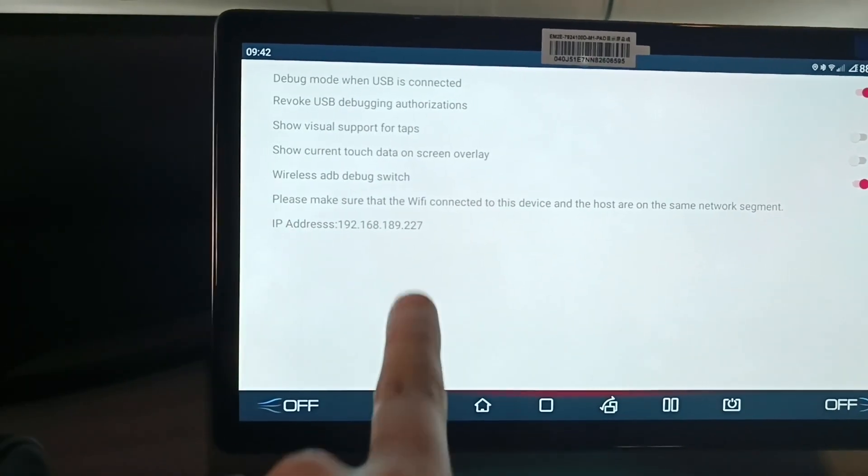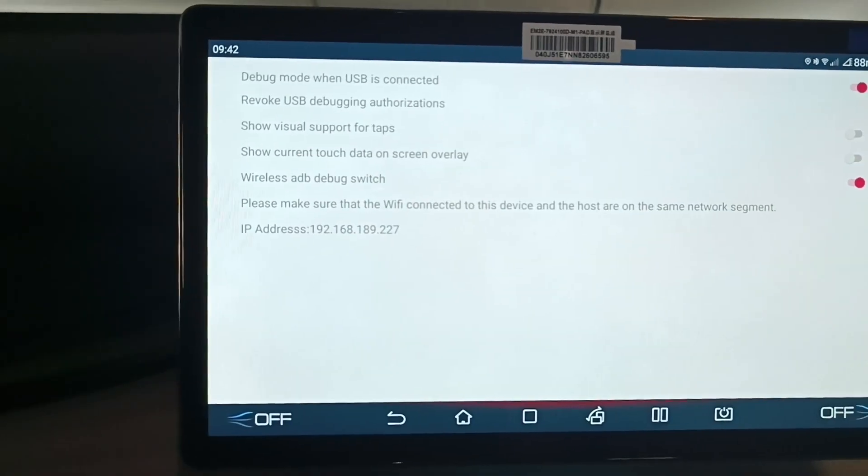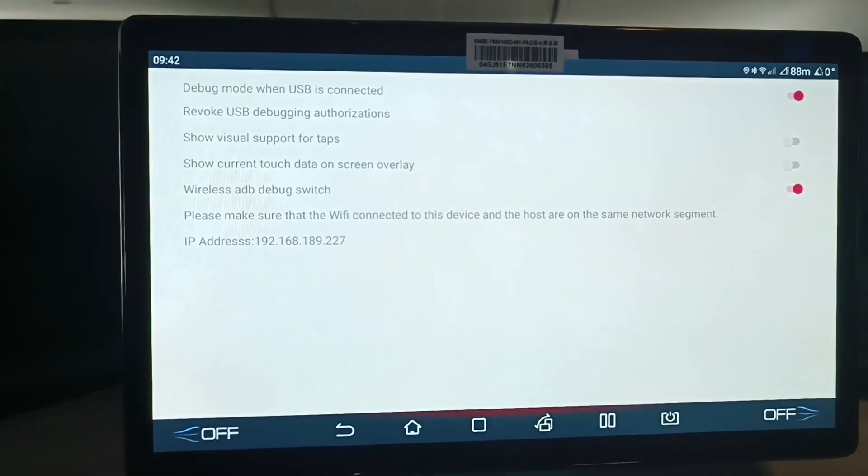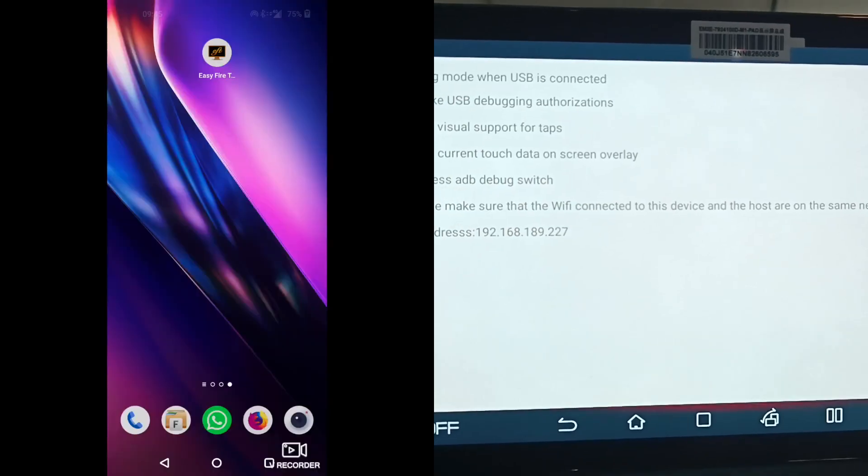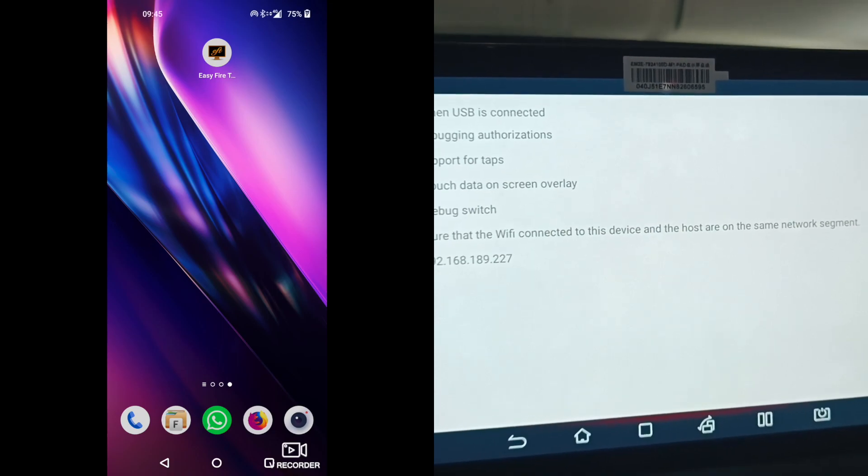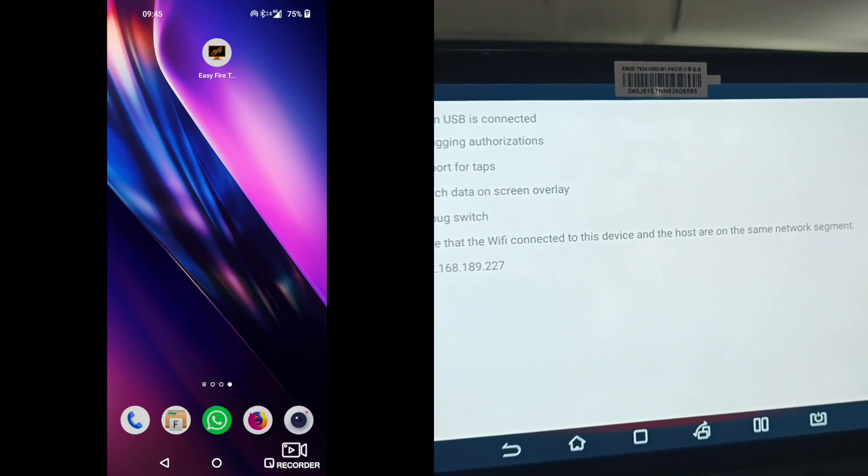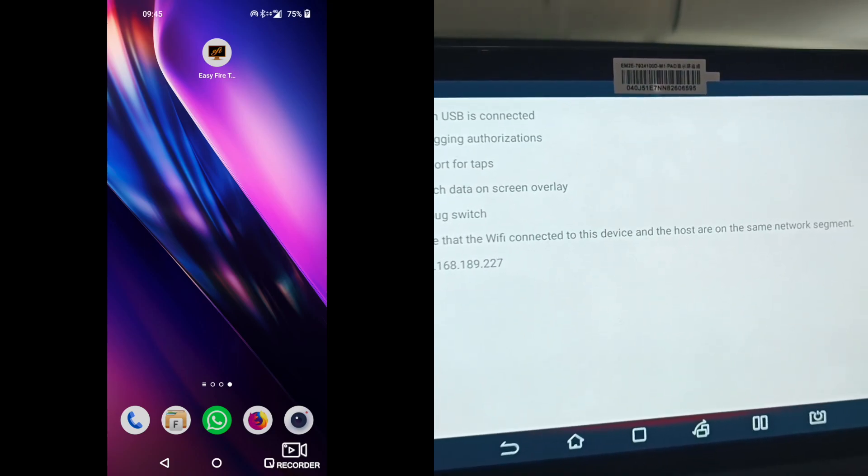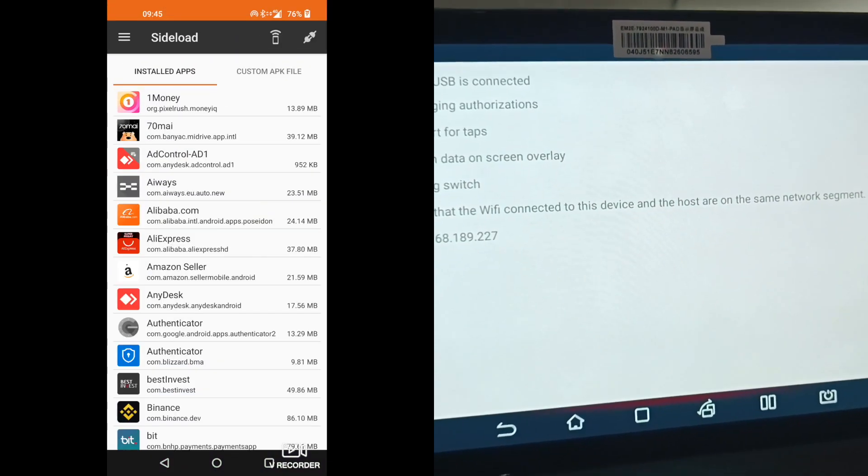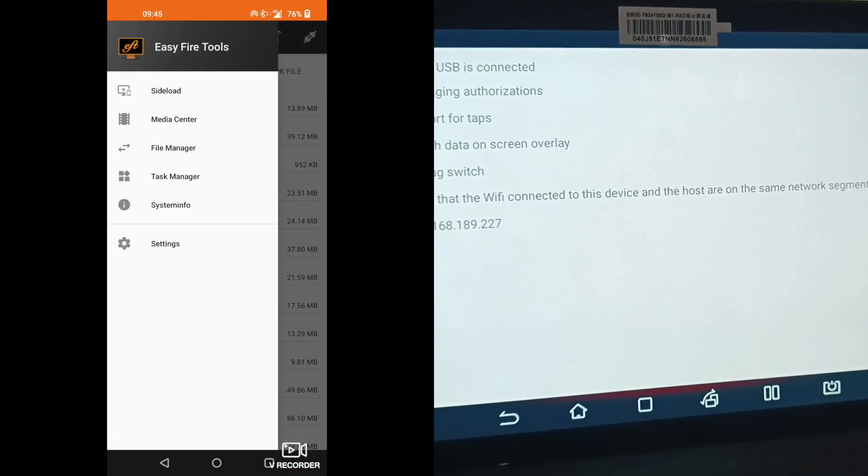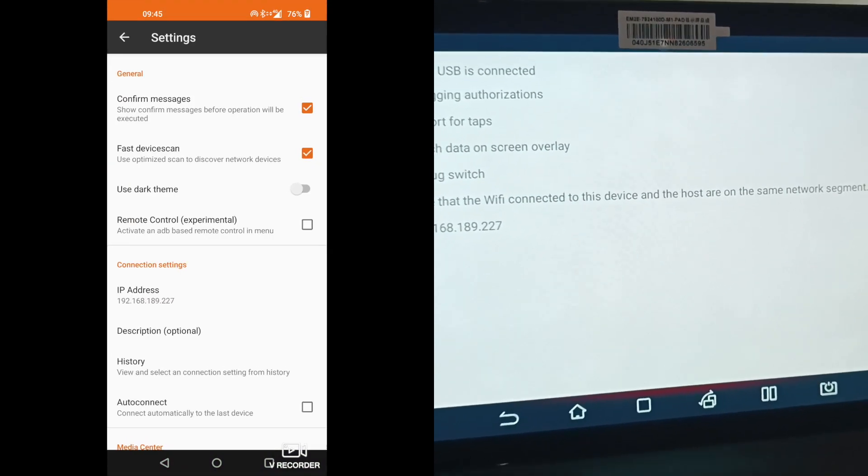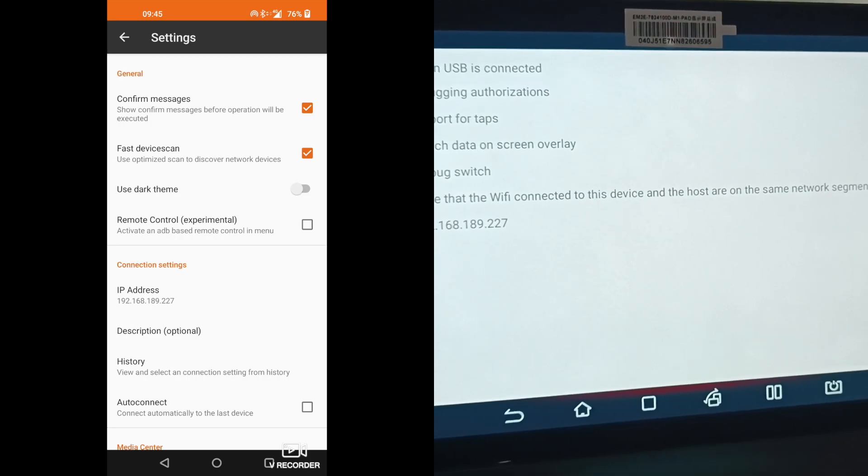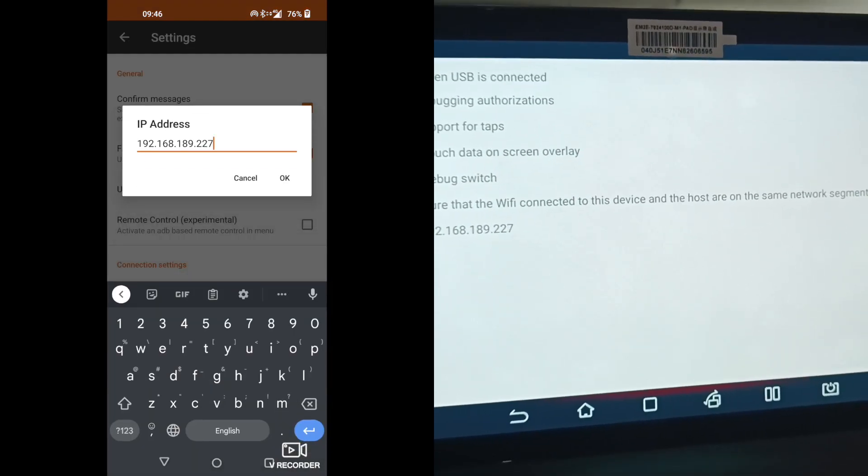You will get the IP address of the Wi-Fi connection. On your phone, open EasyFire tools. I will leave a link down below the description. Go to settings and enter in the connection settings the IP address of your vehicle.